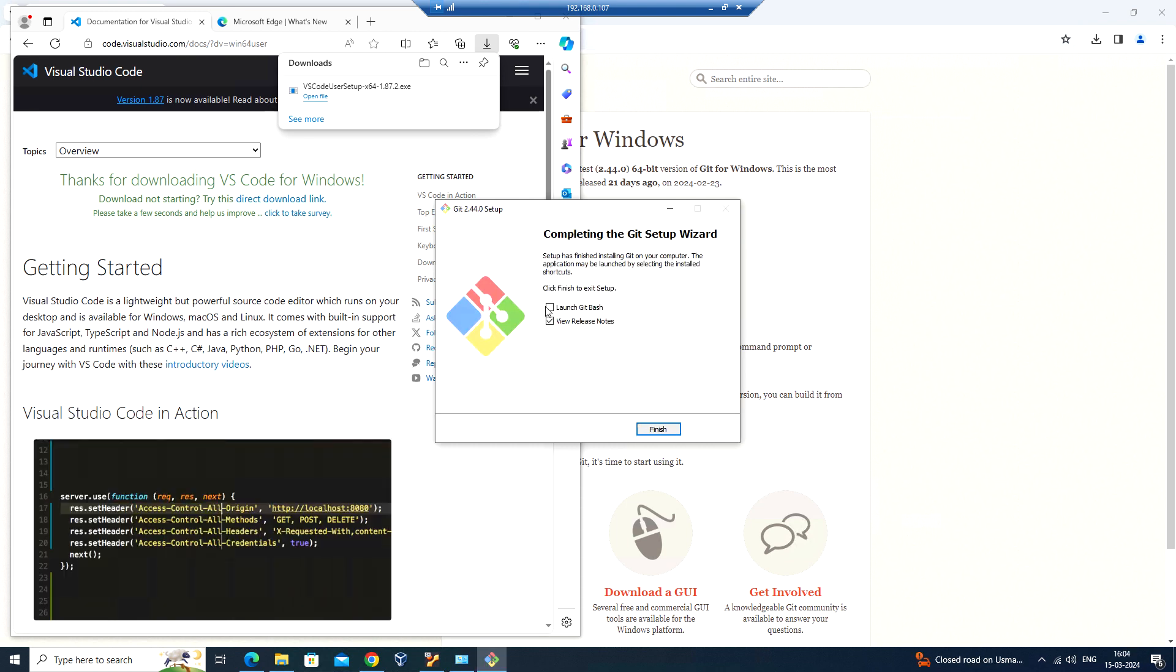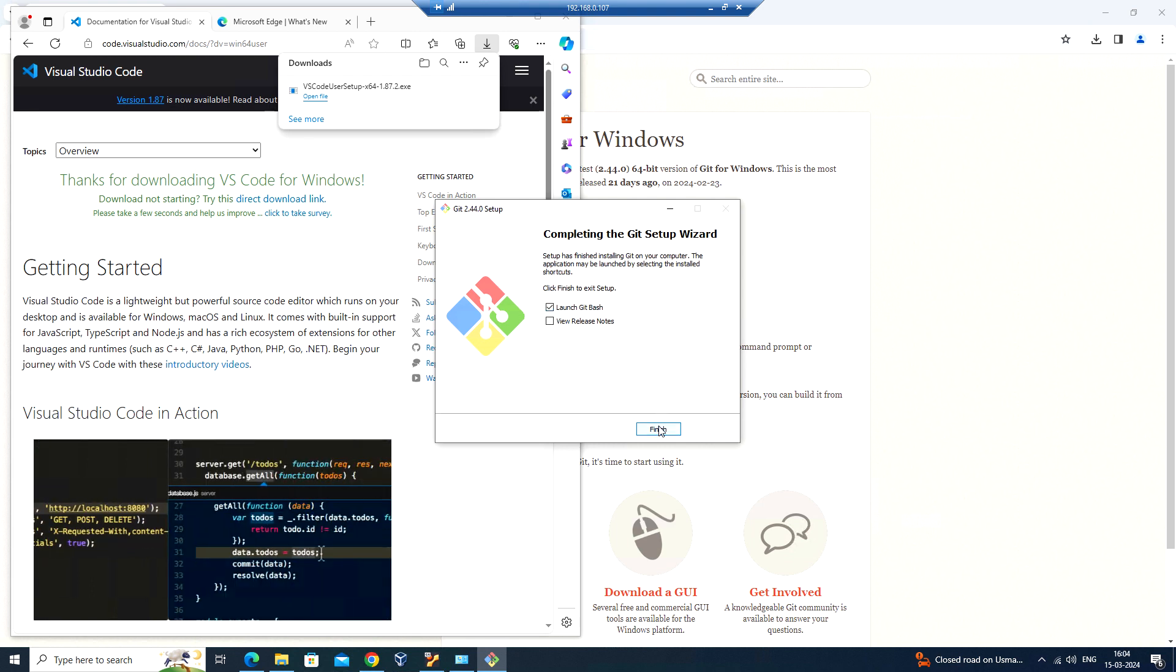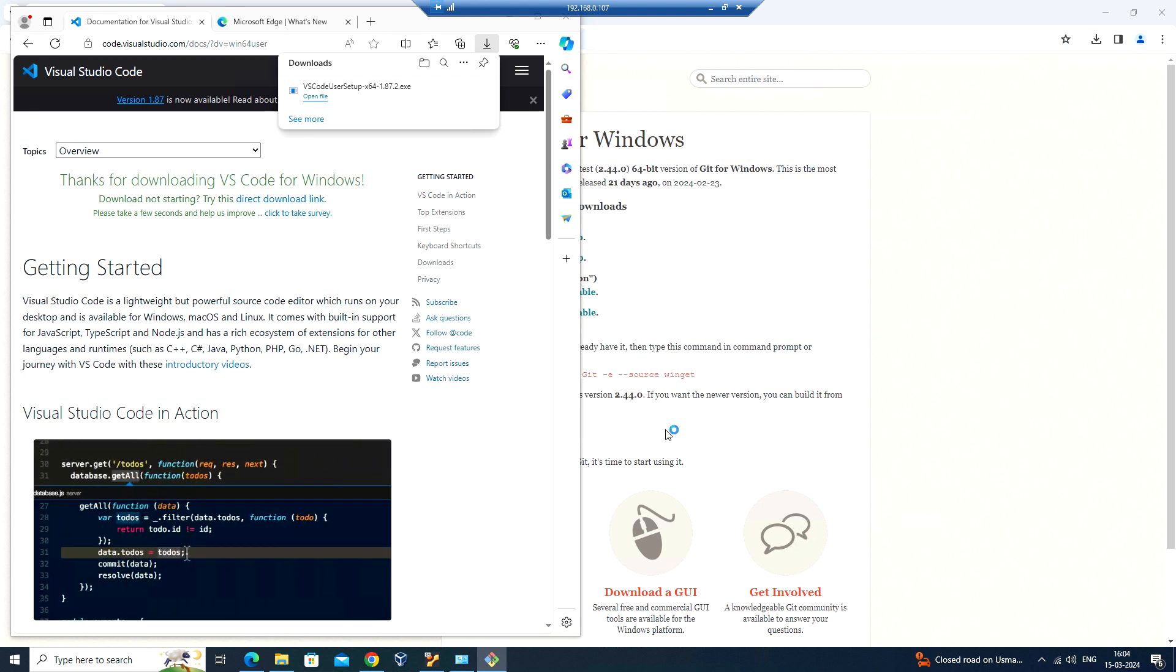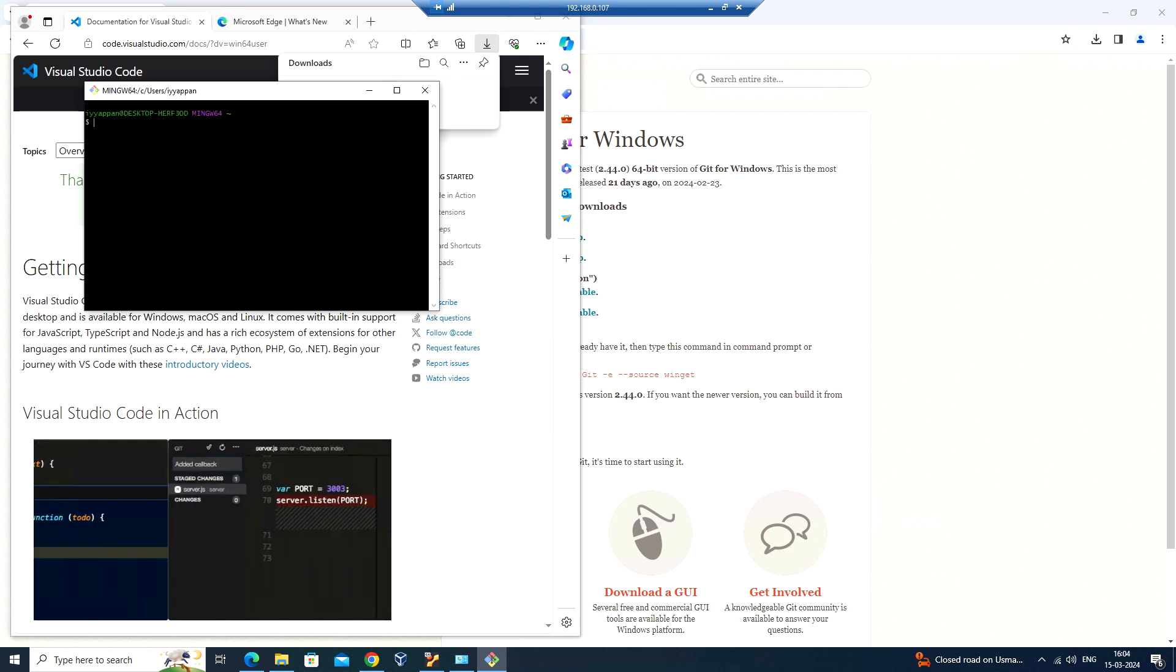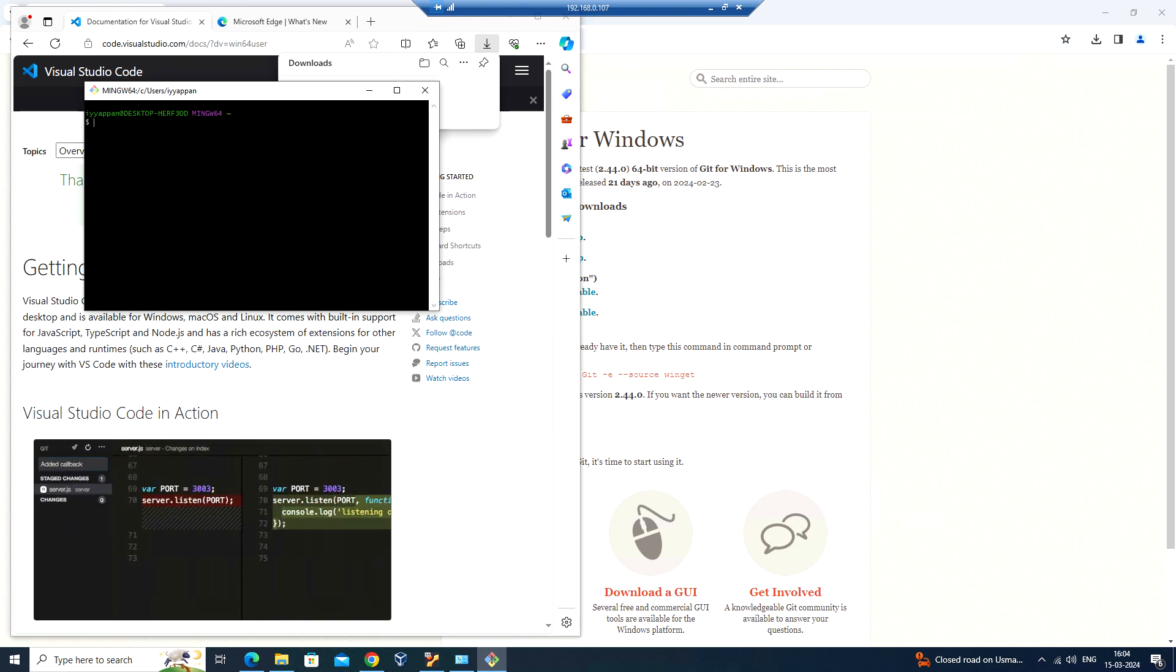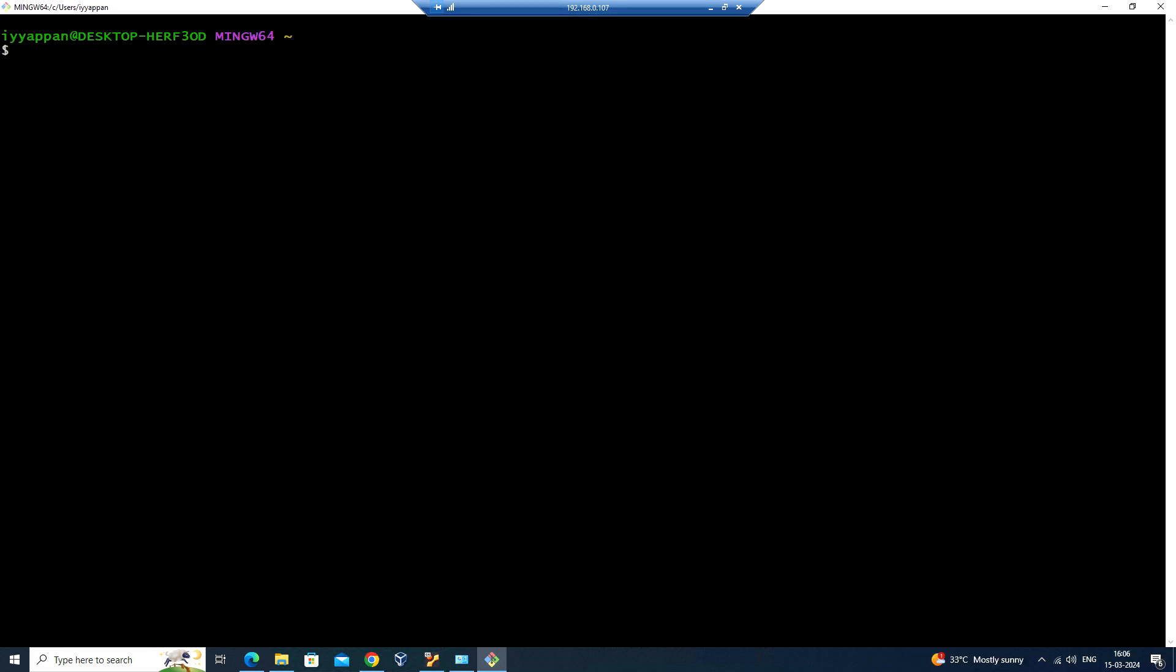Okay, so the installation is complete. Let's launch Git Bash. We have launched the Git Windows application. Let me run git version. Now we can see that our Git version is 2.44.0 for Windows.